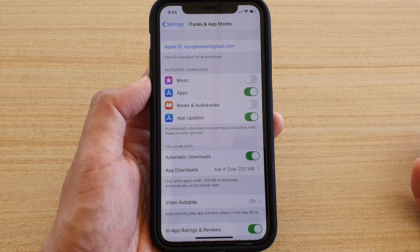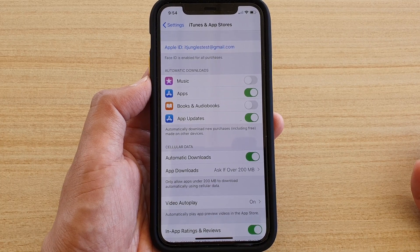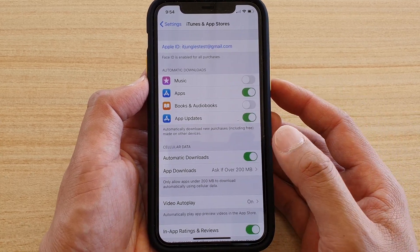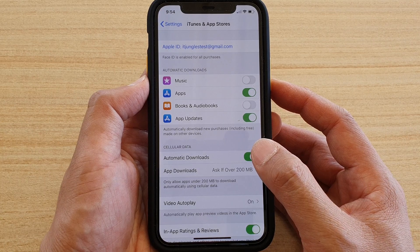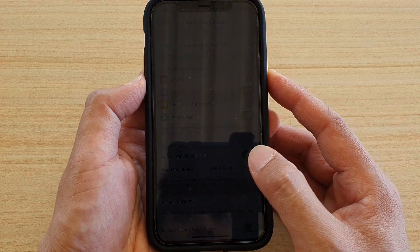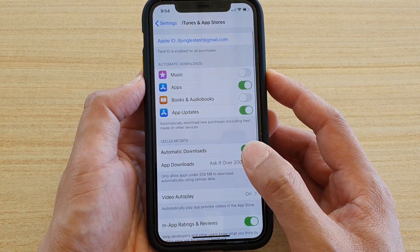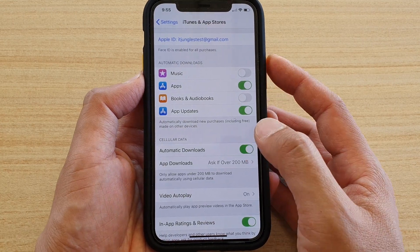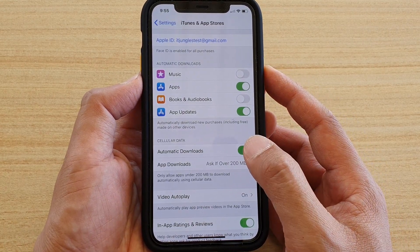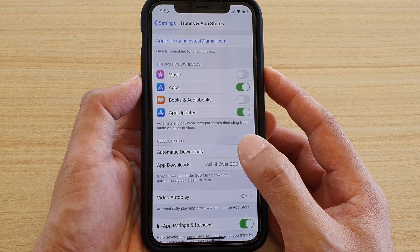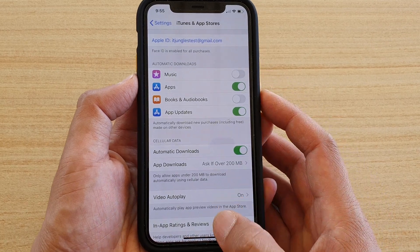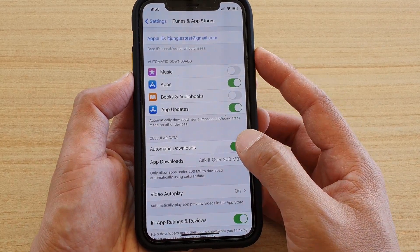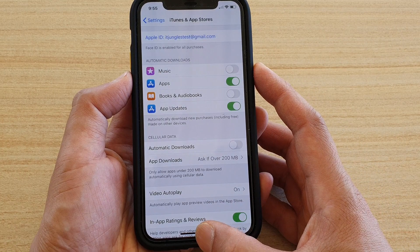However, if you are on a very minimal plan where the plan only gives you a few gigabytes each month, you would want to turn this function off. Otherwise, your account will quickly run out of data because your phone will automatically download using mobile or cellular data.